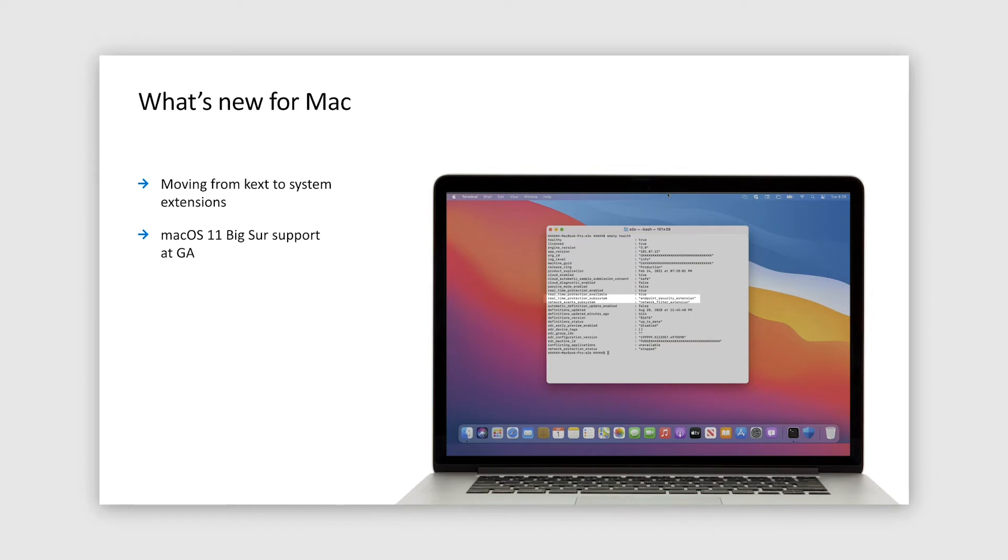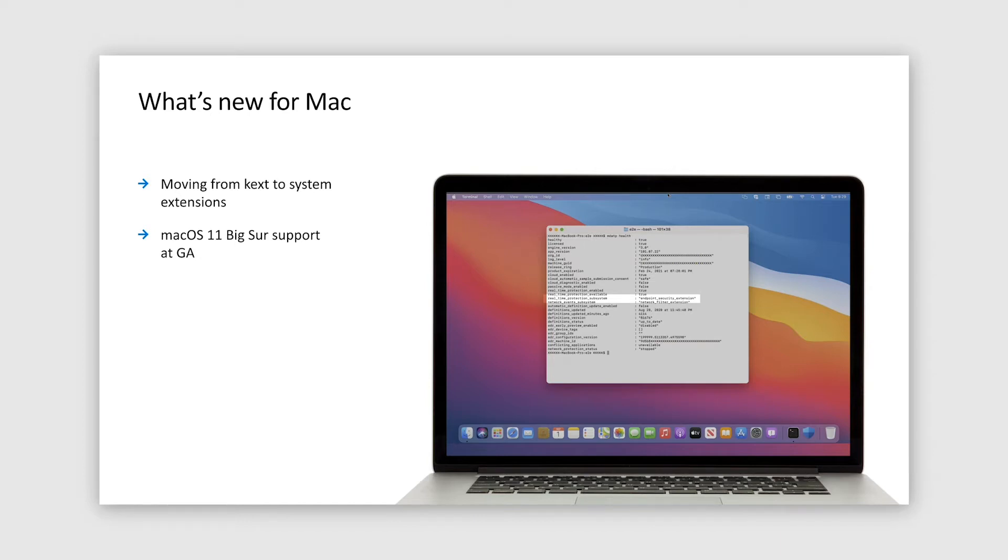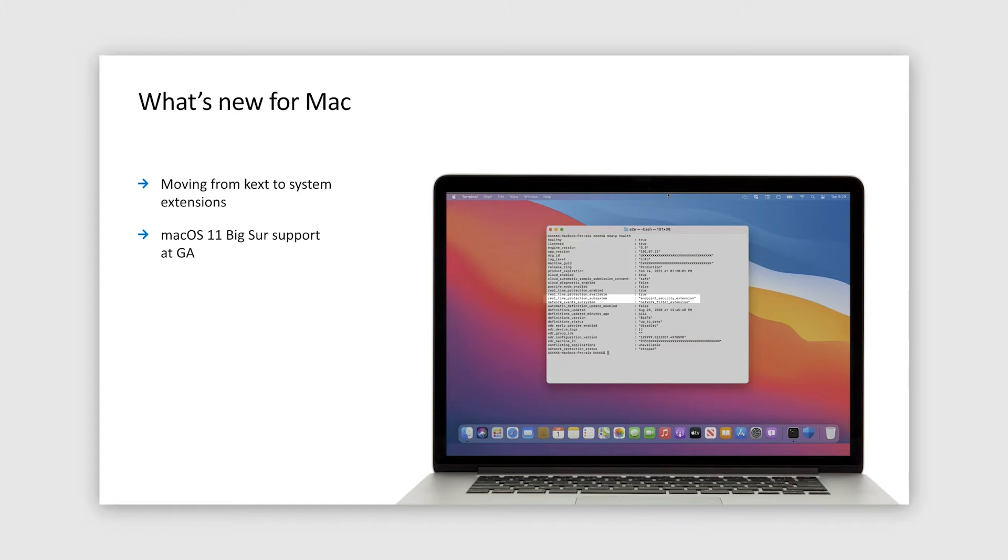In the meantime, the new implementation of our agent is available for Catalina devices that are registered for insider-fast Microsoft auto-update ring. We highly encourage you to try the new system extensions-based implementation on your Catalina devices prior to macOS 11 GA date to ensure that your environments are ready and properly configured. Such proper configuration will enable seamless to the end-user switch of our Defender agent to system extensions immediately after upgrade to macOS 11 Big Sur.